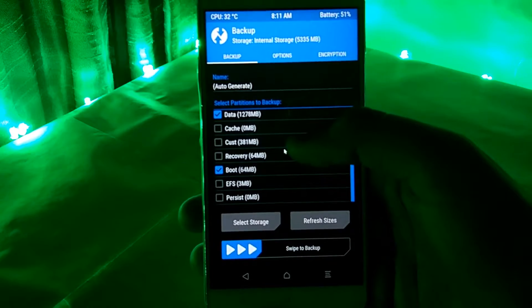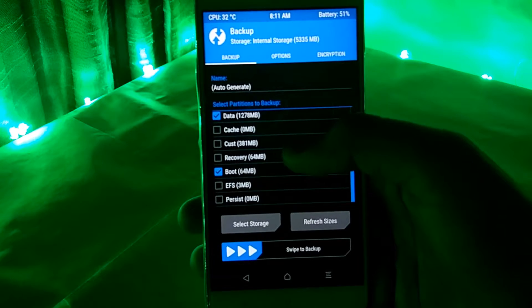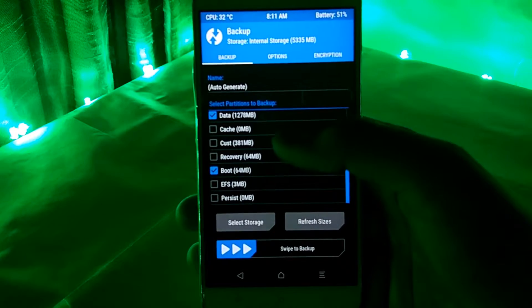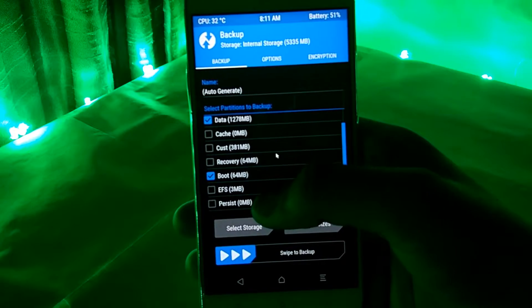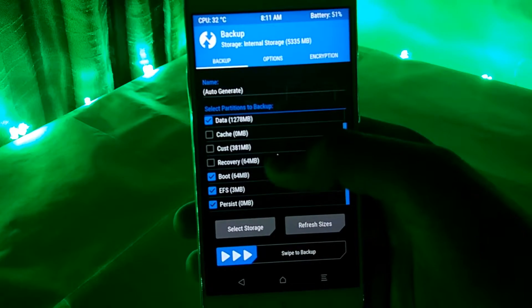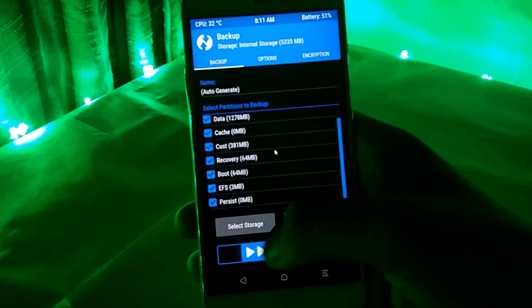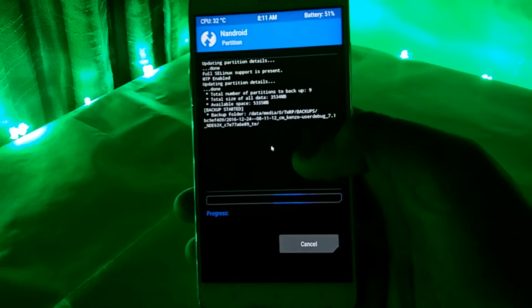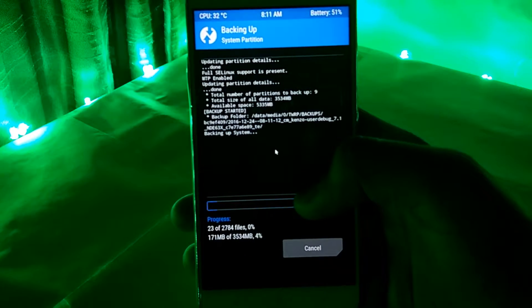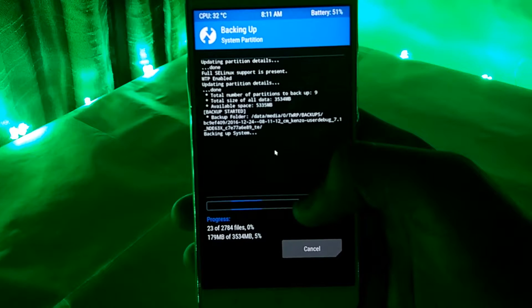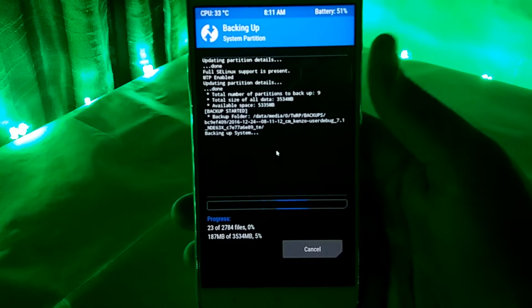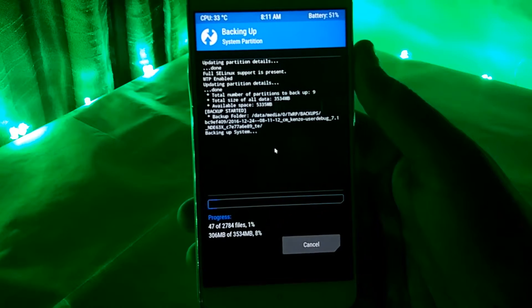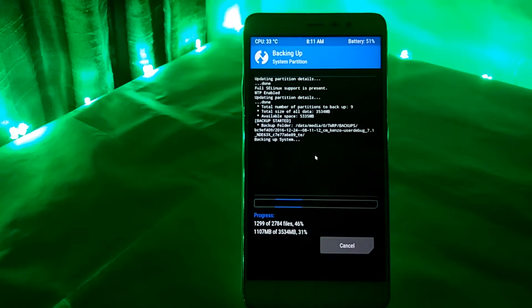So first things first, you would need to take a backup of all of the things which have been in your device. Go to the backup and select the advanced option there and click all of the options out there. Backup would take some time so please be patient.